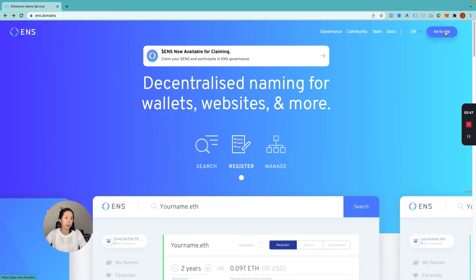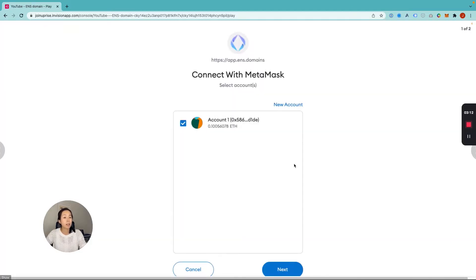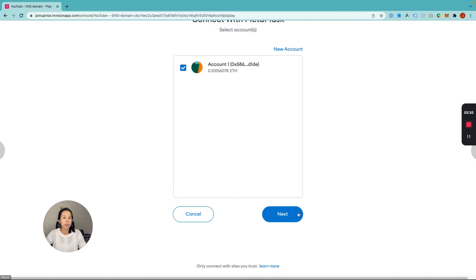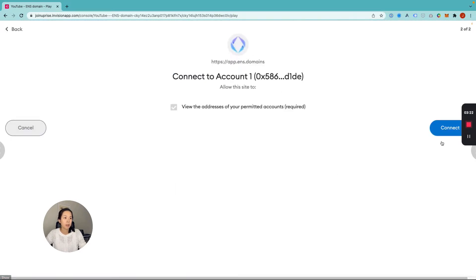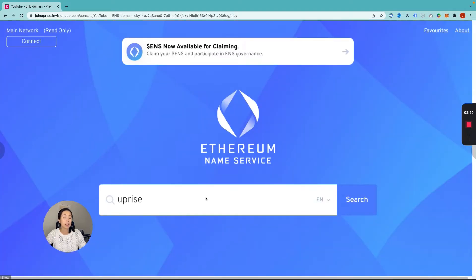First thing — click "go to app." If you have your MetaMask wallet set up already, it should automatically load a page asking you to connect your MetaMask wallet with ens.domains. Click next and confirm that you want to connect that account. Now it takes you back to the ENS website. We're going to try to register Uprise.eth today, so put that in the search bar — whatever name you're looking for.